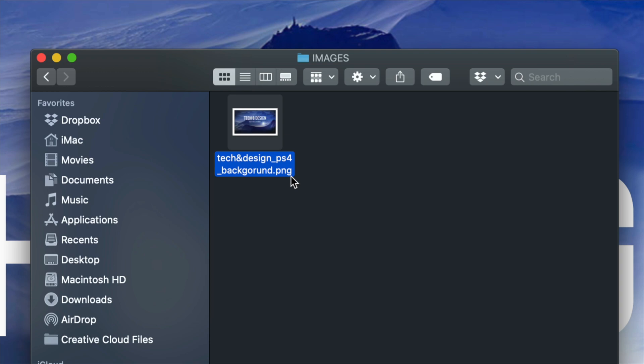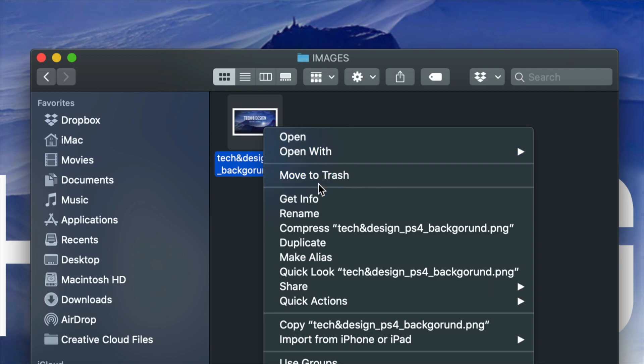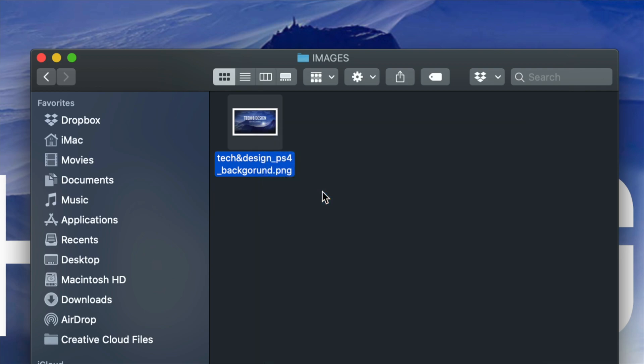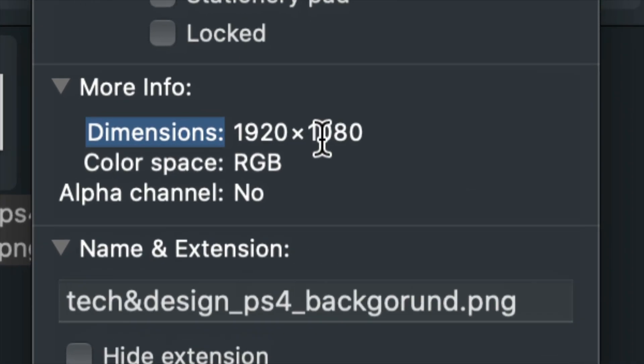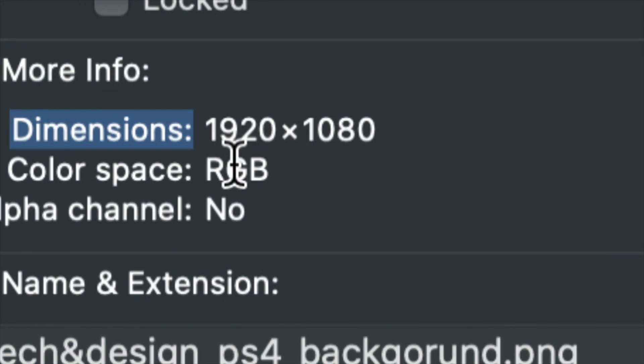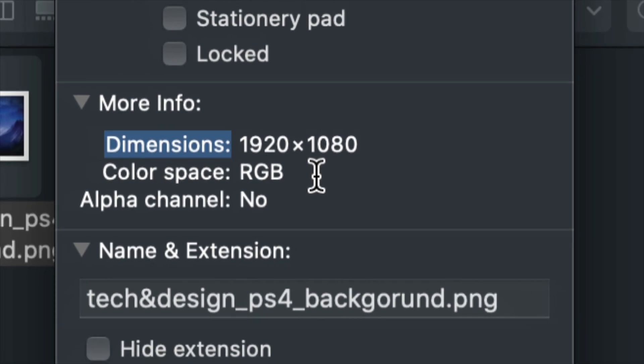Just make sure it's 1920 by 1080. We're just going to right-click on it, get info, and this is where exactly we're going to see the dimensions. We have to make sure that it's 1920 by 1080. Yes, it could be a different size, but it's not going to look good and it might not even work.